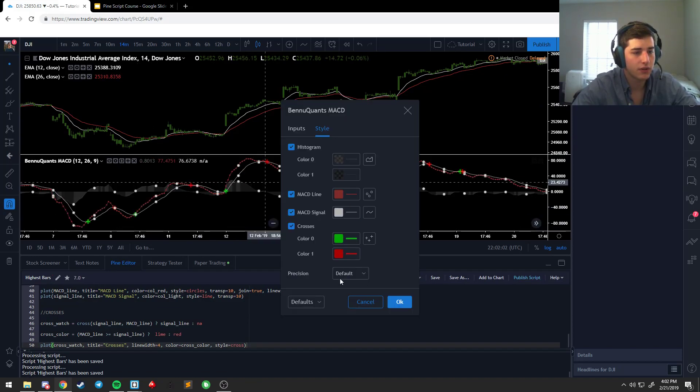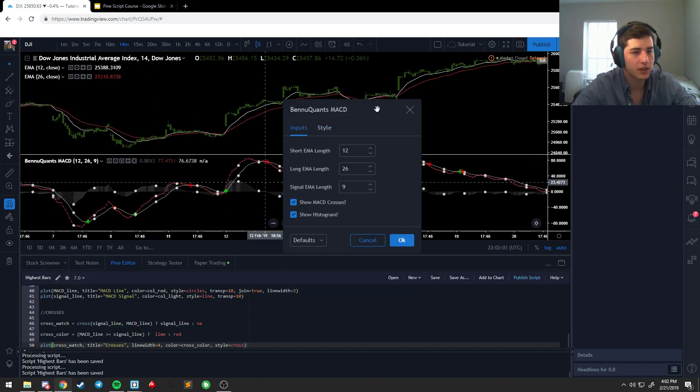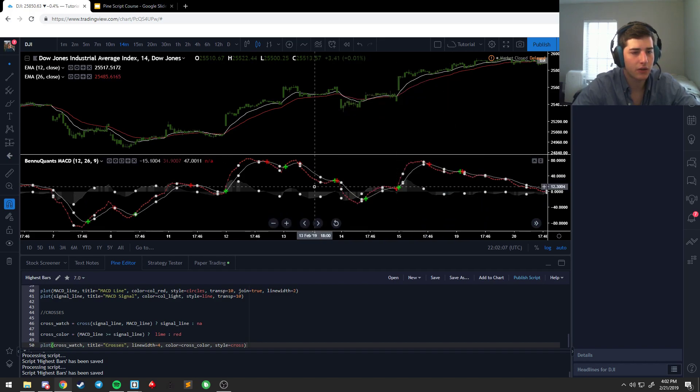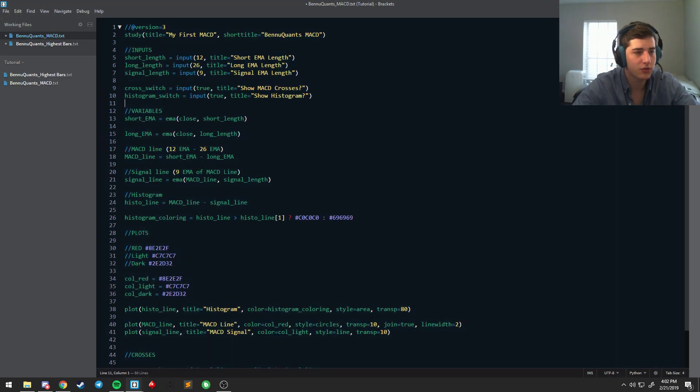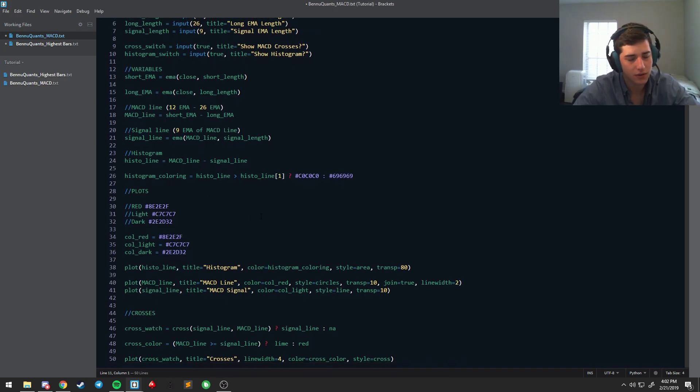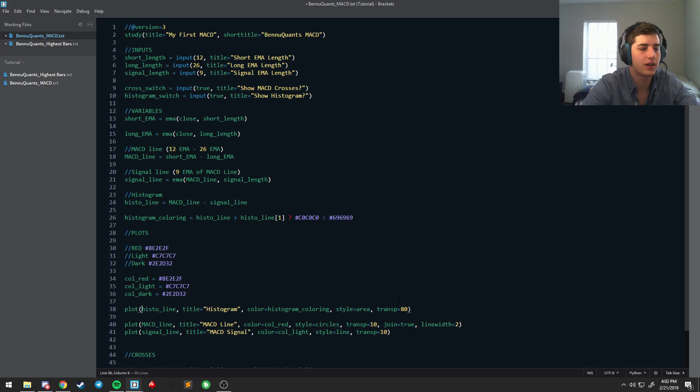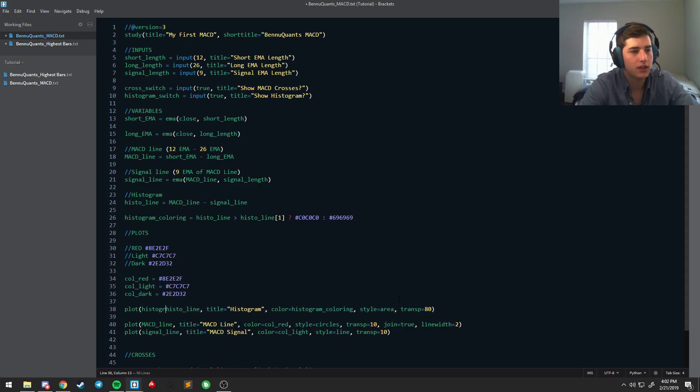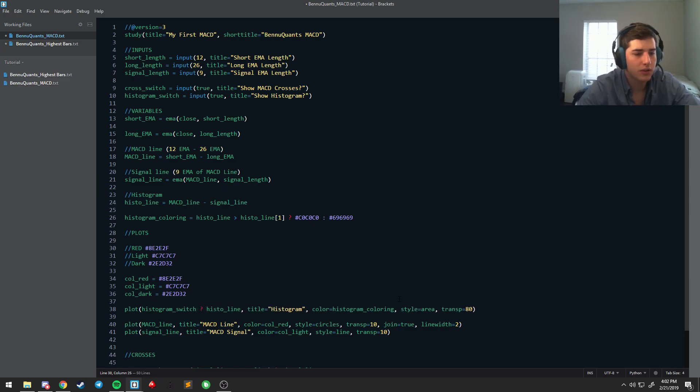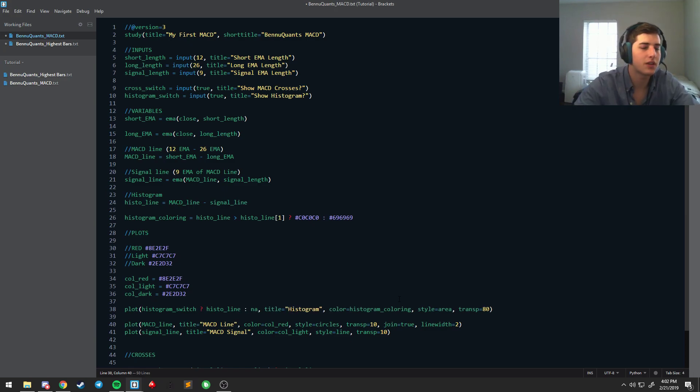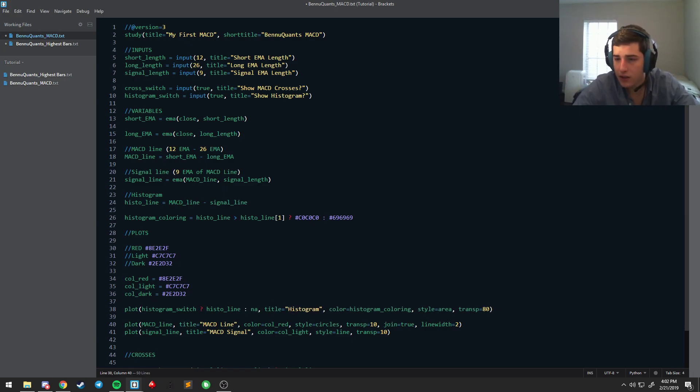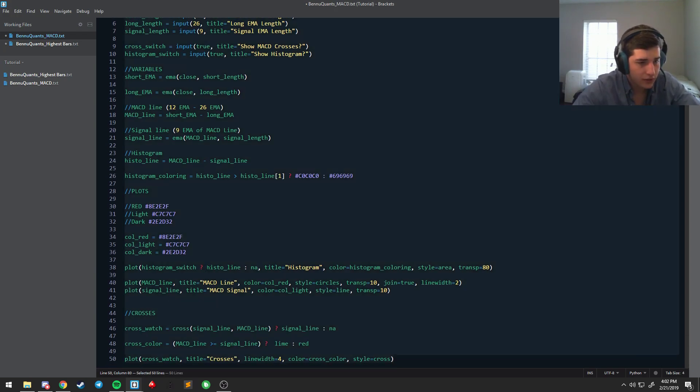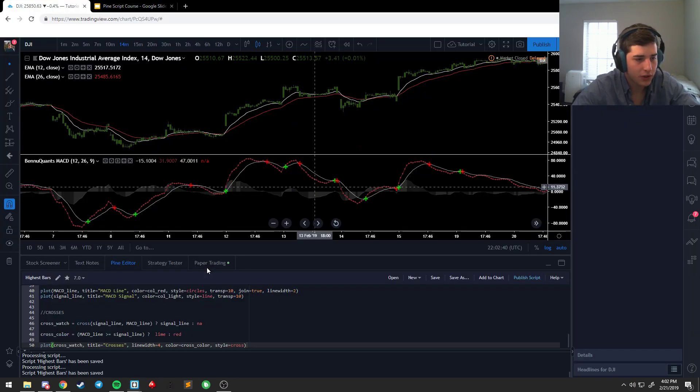And even though we have these options in the inputs, nothing changes, right. The histogram's not gone away. Well, that's because the switch isn't tied to anything, because Pine Script doesn't know that kind of thing. So what you have to do is go down to whatever we want to toggle. So if we're getting rid of the histogram, we want to check and see if the histogram switch is true. And if the histogram switch is true, then we can plot the histo line. But if not, we don't want it to plot at all. Okay, and so what that's gonna do, double check that that's right, yes it is, means that now when we go in, you can save this.